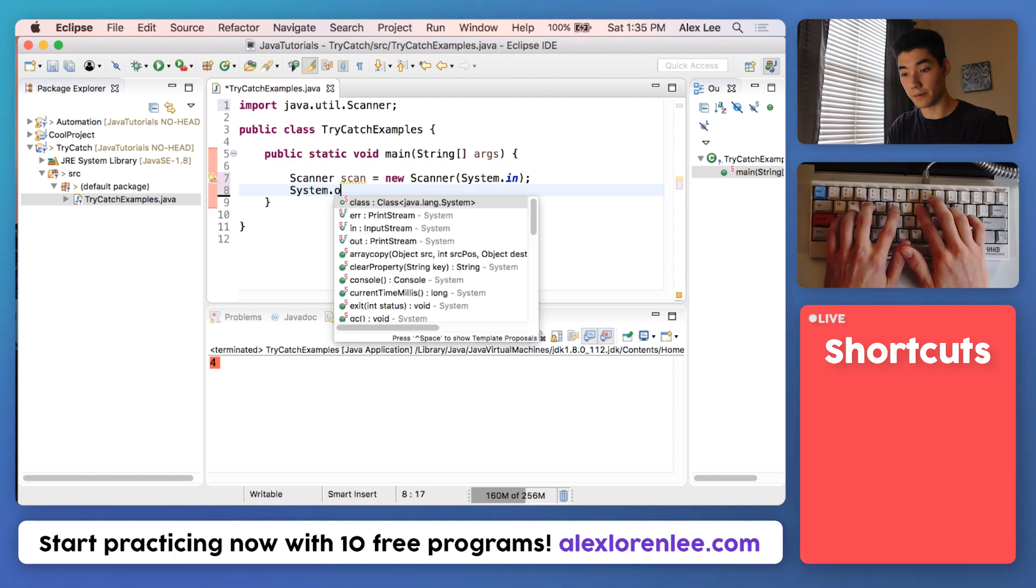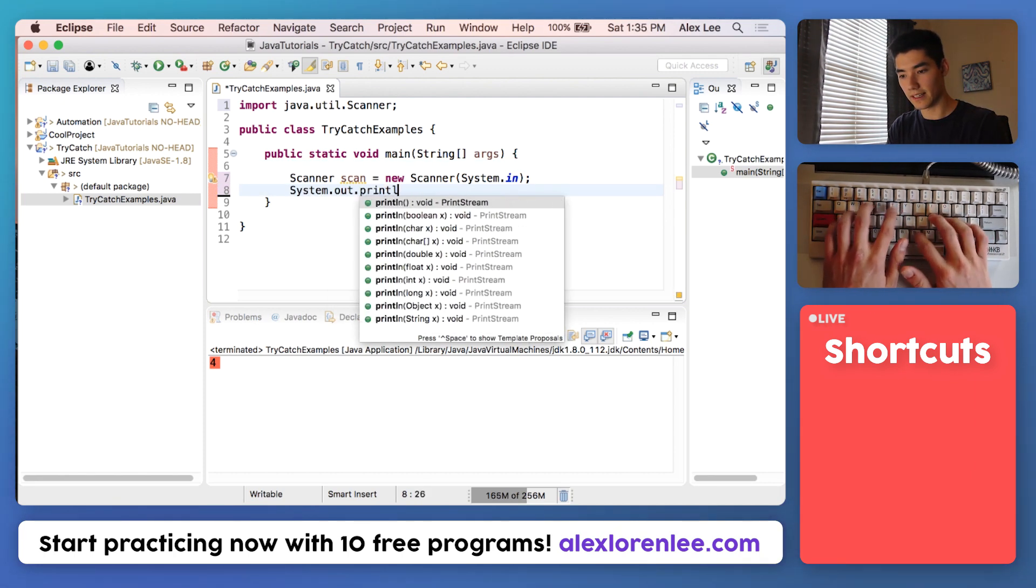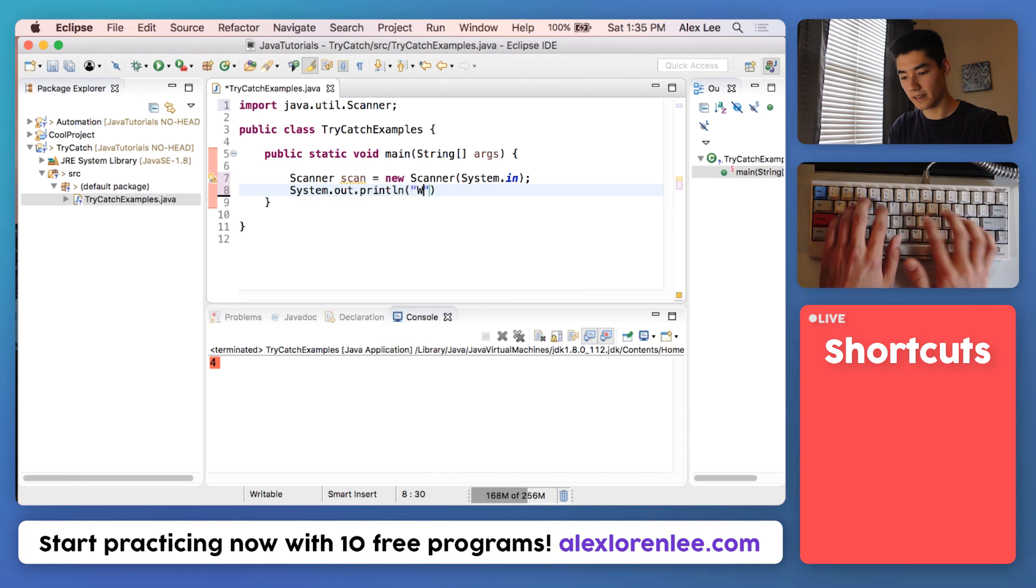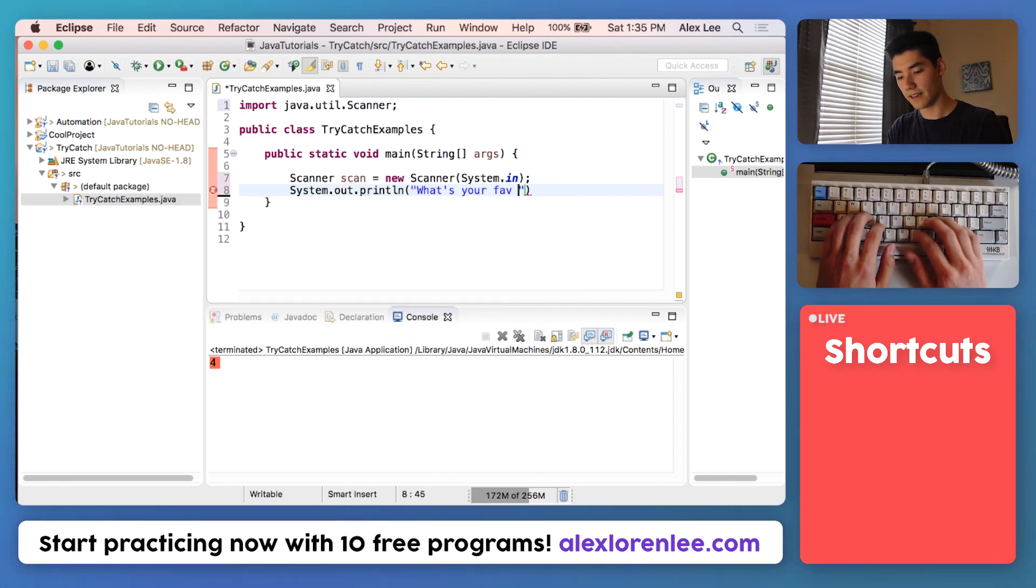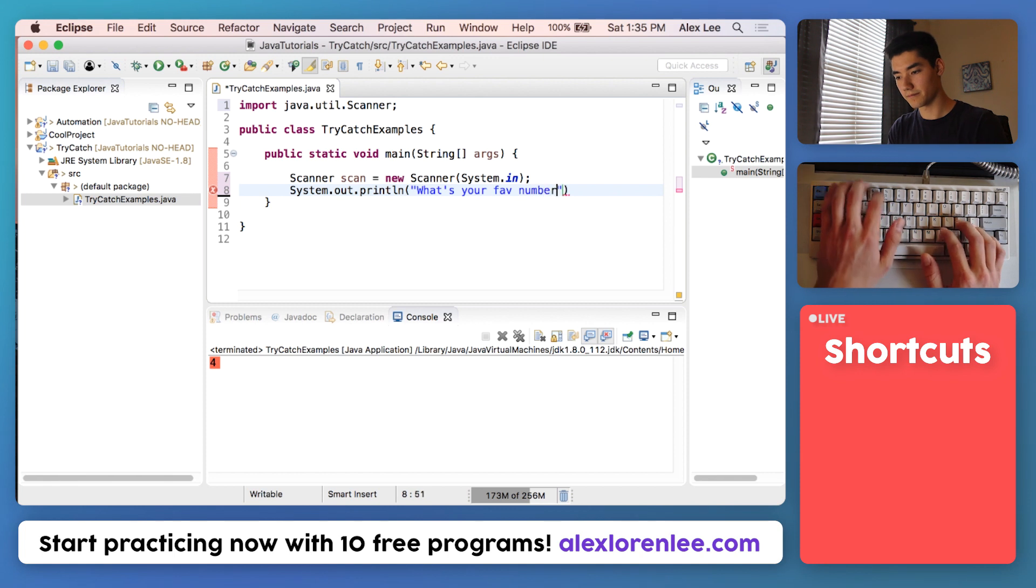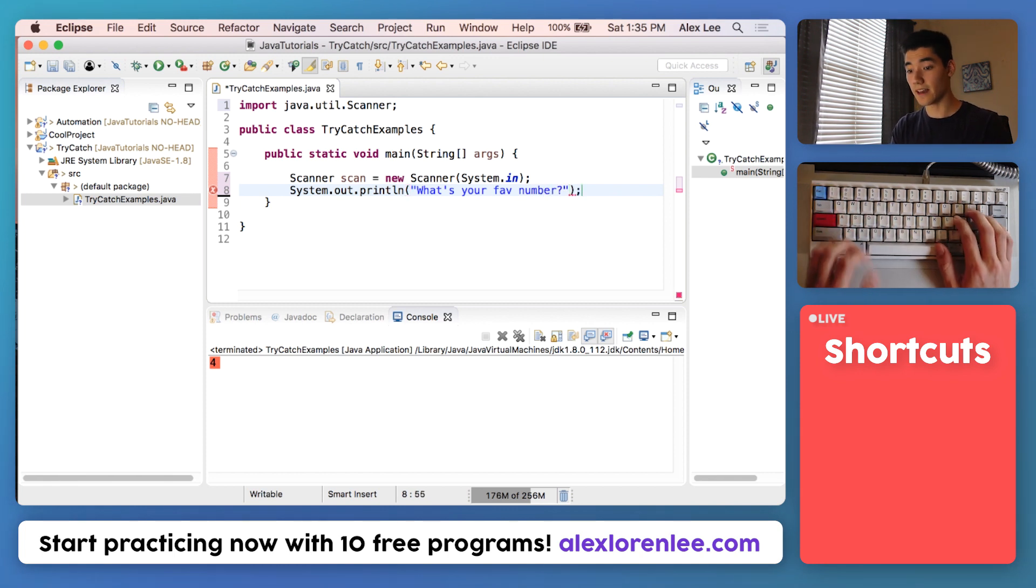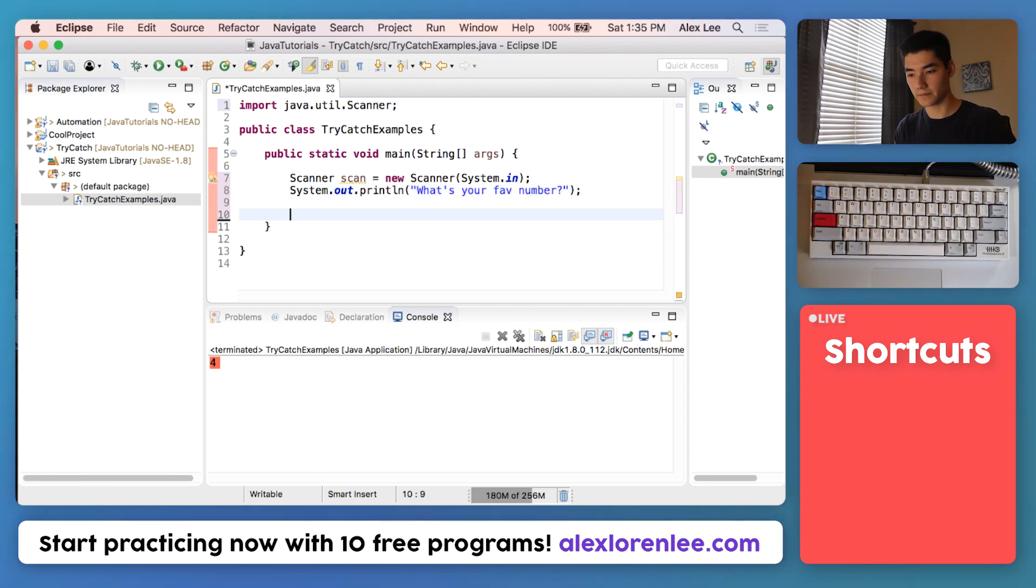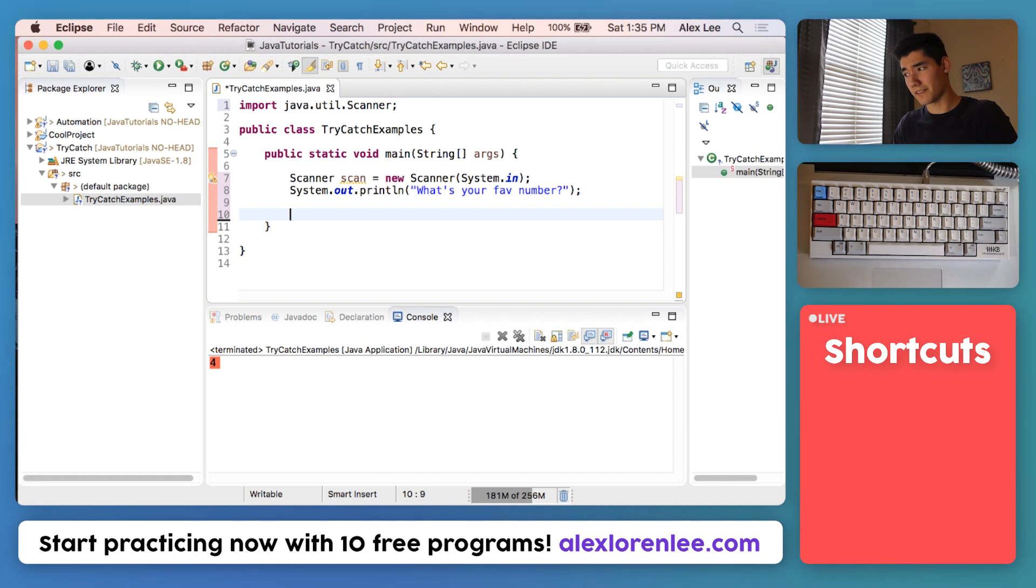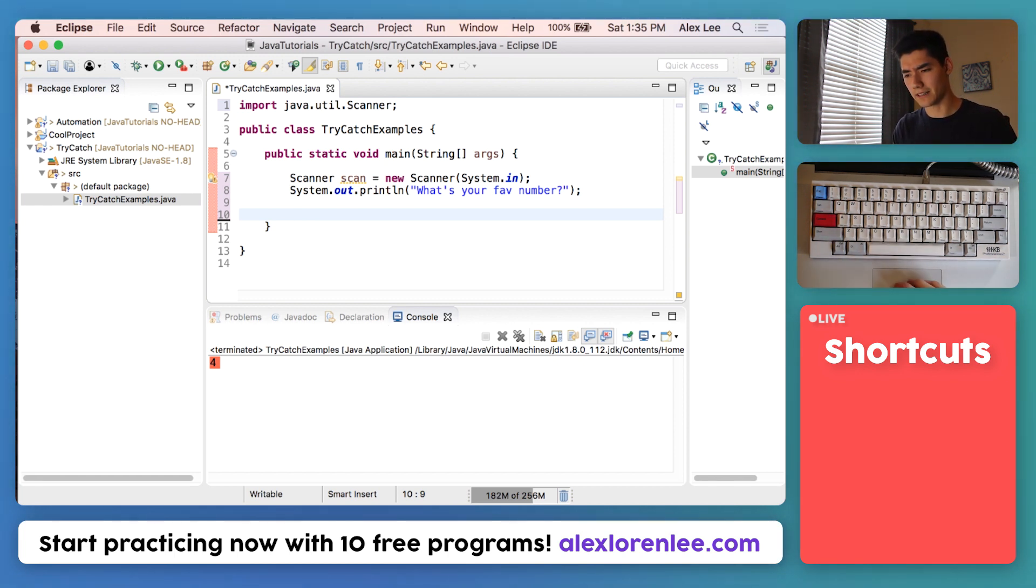That'll bring that Scanner code into our program so we can use it. We'll prompt a user for a number: "What's your fav number?" Now the user's going to enter something. Hopefully it's a number, but if it's not a number we might get an exception.